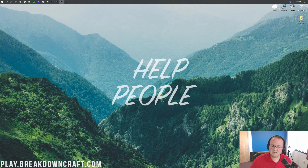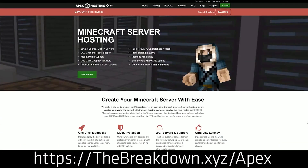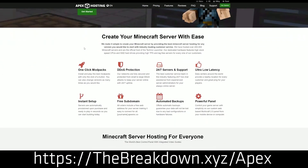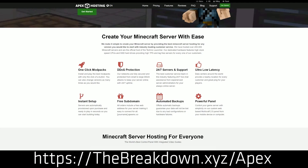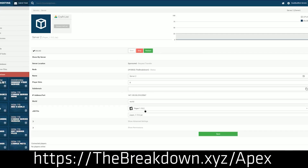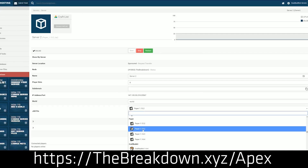Before we find it, we do have a sponsor: Apex Minecraft Hosting. Go to the first link down below — thebreakdown.xyz/apex — to get your very own Minecraft server up and running quickly and easily in under 5 minutes. We love Apex so much that we have our own server at play.breakdowncraft.com. There is nowhere else you should start a Minecraft server. Check out Apex at thebreakdown.xyz/apex.